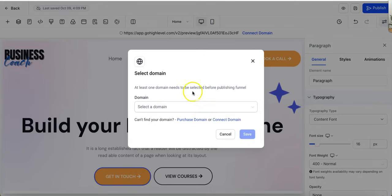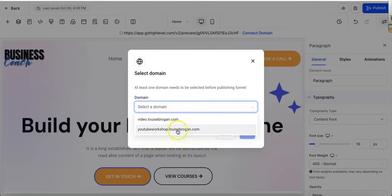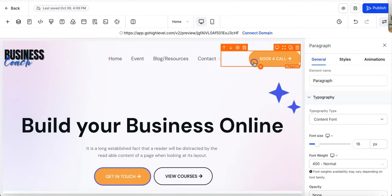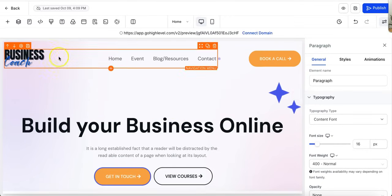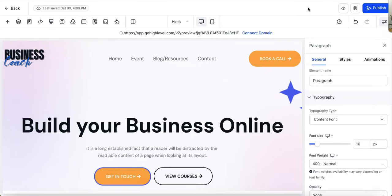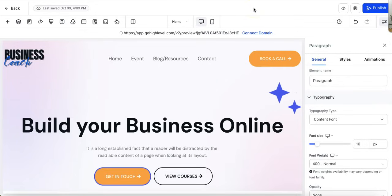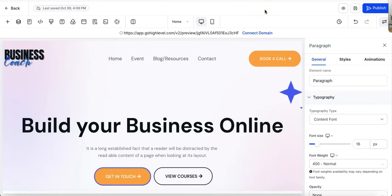And when you publish, you have to select a domain, so you do want to have a domain as your URL, and you want to have those selected, and then you can publish your website. So, good luck with all of it. Do try out the free trial. It is at gohighlevel.com/louisebrogan for your 30-day free trial—plenty of time to play around with these templated websites and get your website up and running.